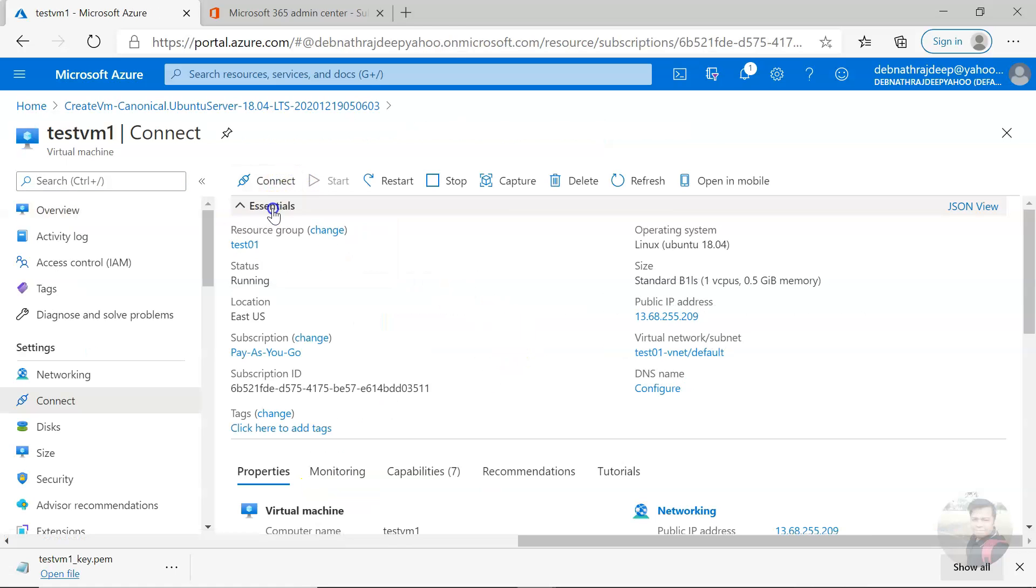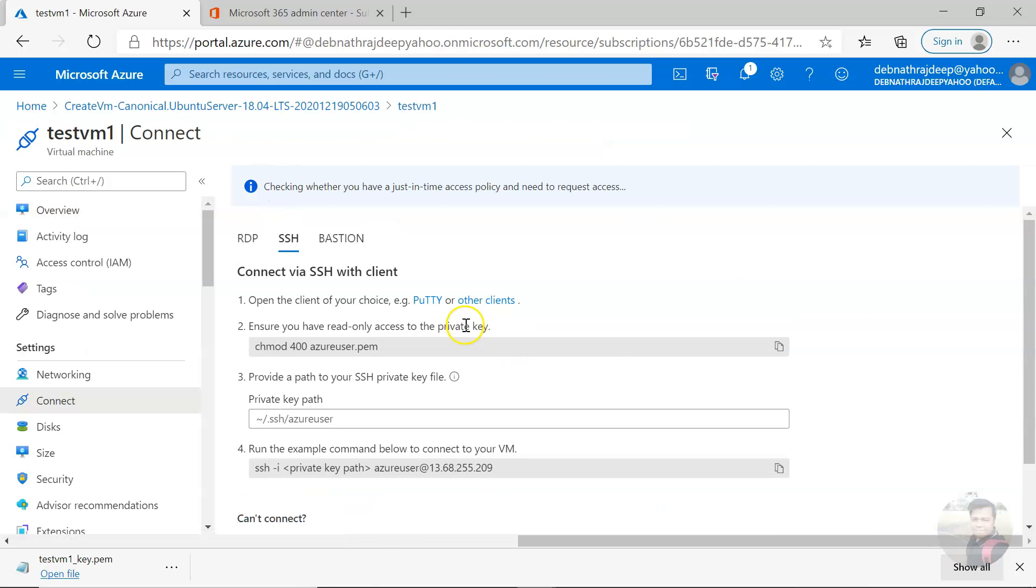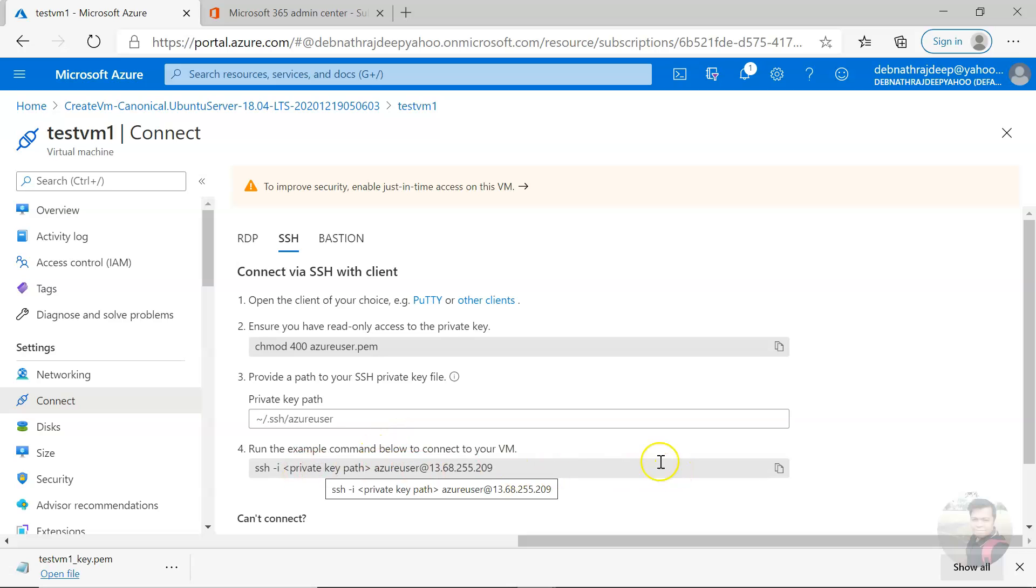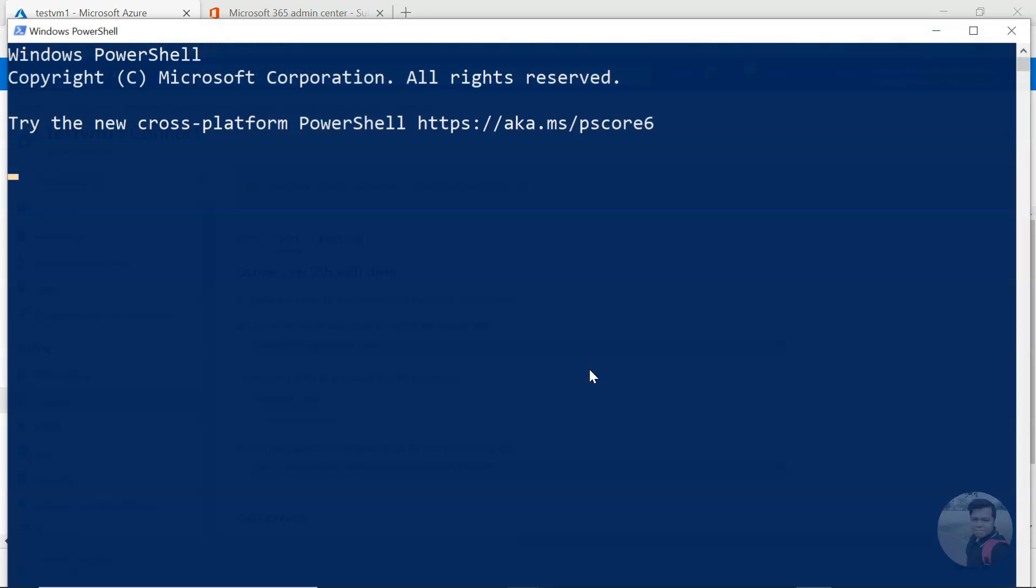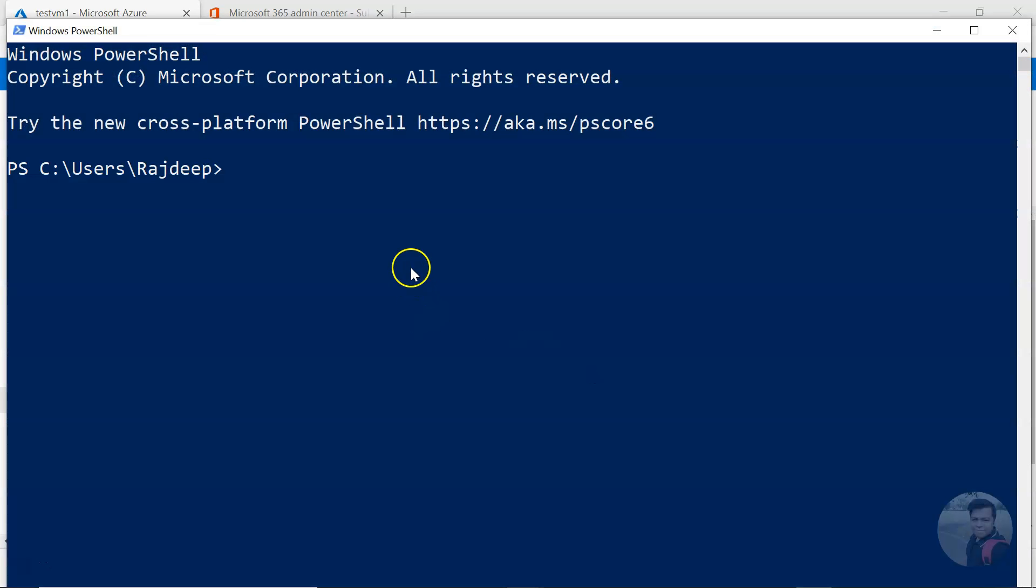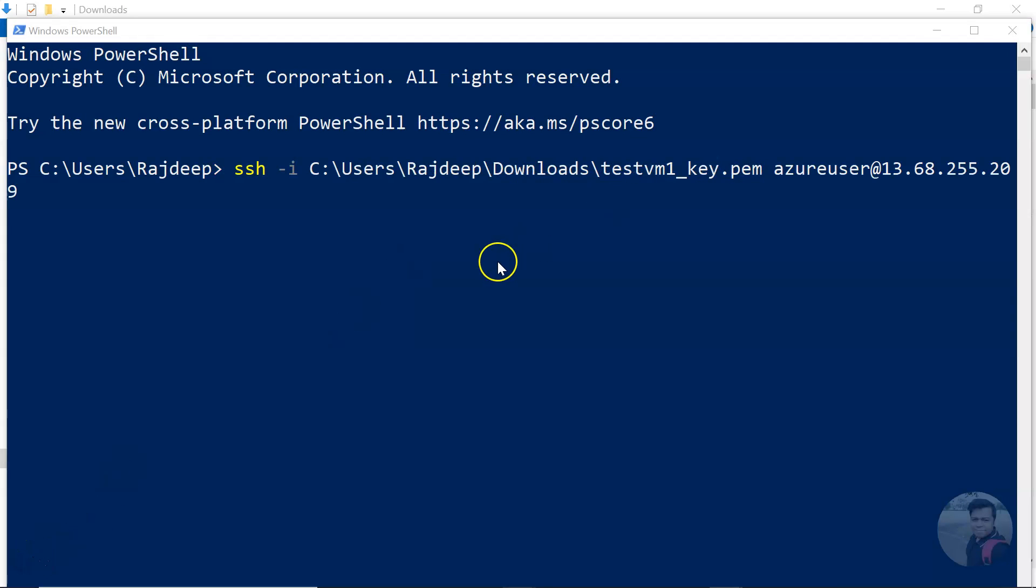You can go to connect, click on SSH, and then I'll be connecting from Windows 10 machine. Copy this and open PowerShell and paste this. The private key path for me, so this is how I have given, and click enter.